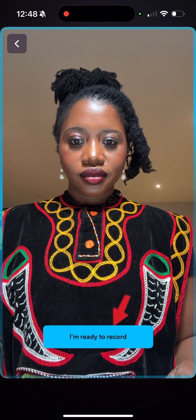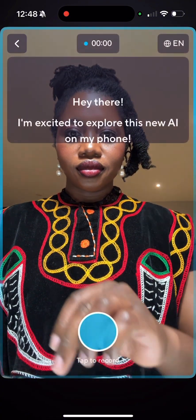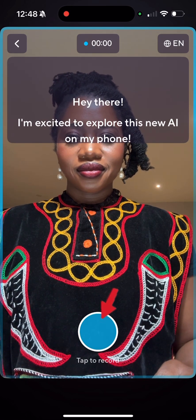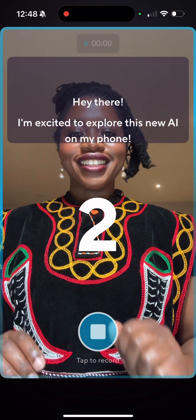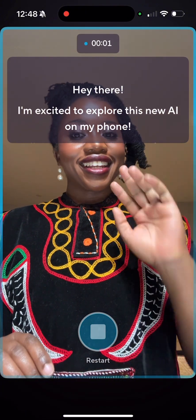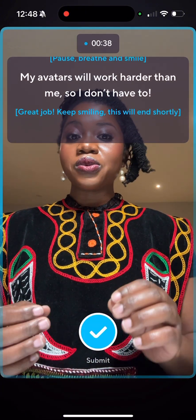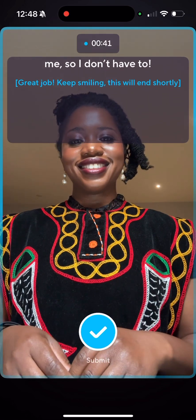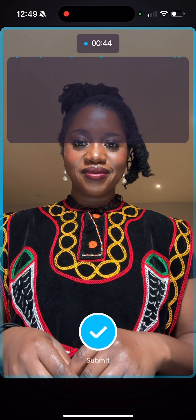It gives you information. When you're ready, tap to record. Then you just read the script and it's going to give you prompts as you go.